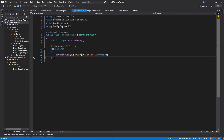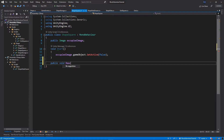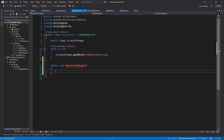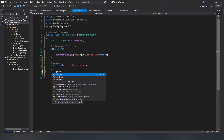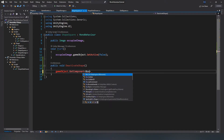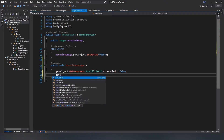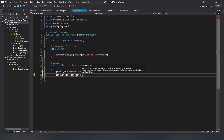In the ShapeSquare class, let's add one more function. Below the Start method, add: public void DeactivateShape(). Inside DeactivateShape, call gameObject.GetComponent<BoxCollider2D>() and set enabled to false. Then call gameObject.SetActive(false) to make the square invisible.